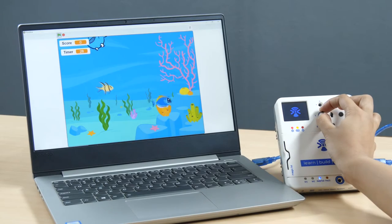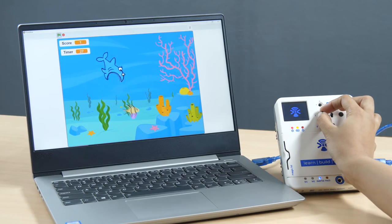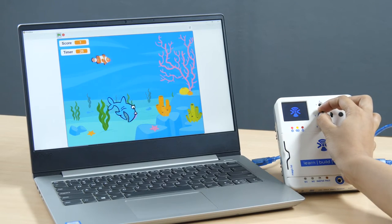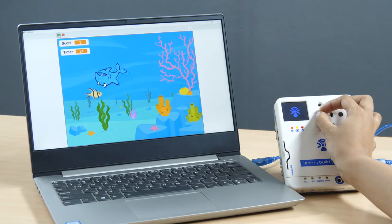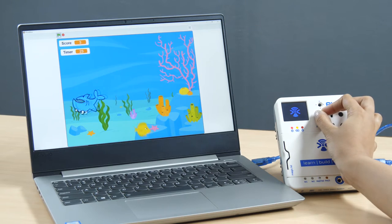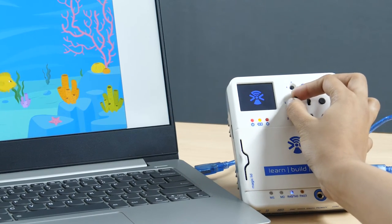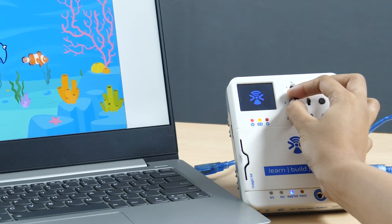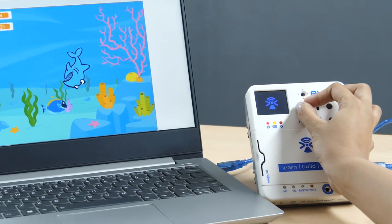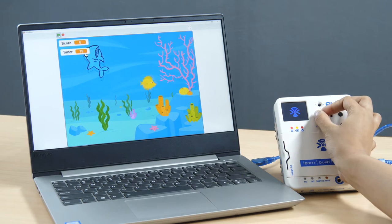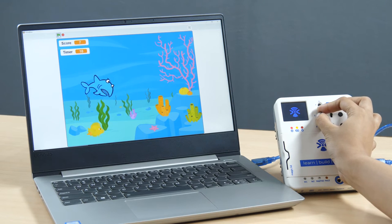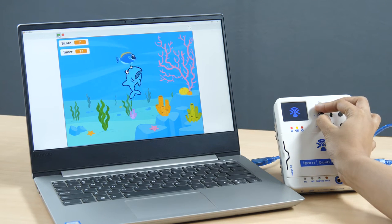Hello everyone! In this video, we are going to make a game whose aim is to feed a super hungry shark that hasn't eaten in days as many fish as we can by controlling it with Evive's potentiometer. Let's begin.